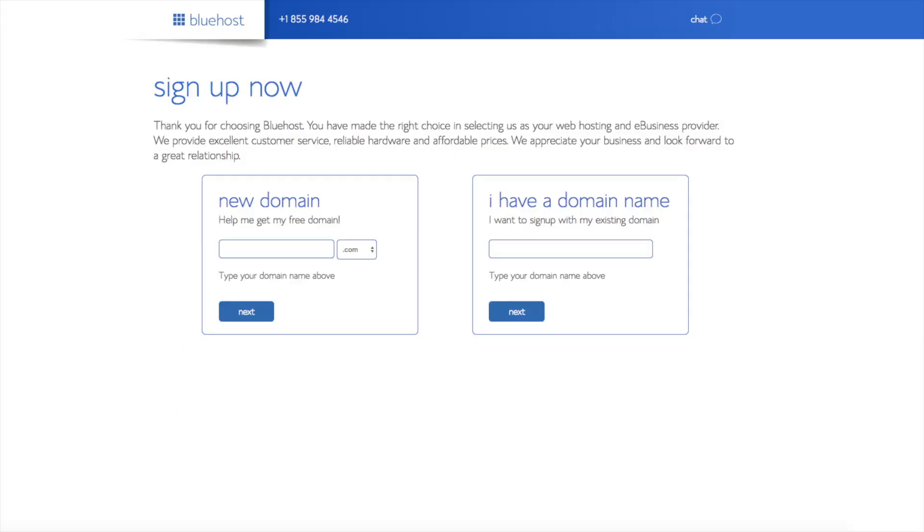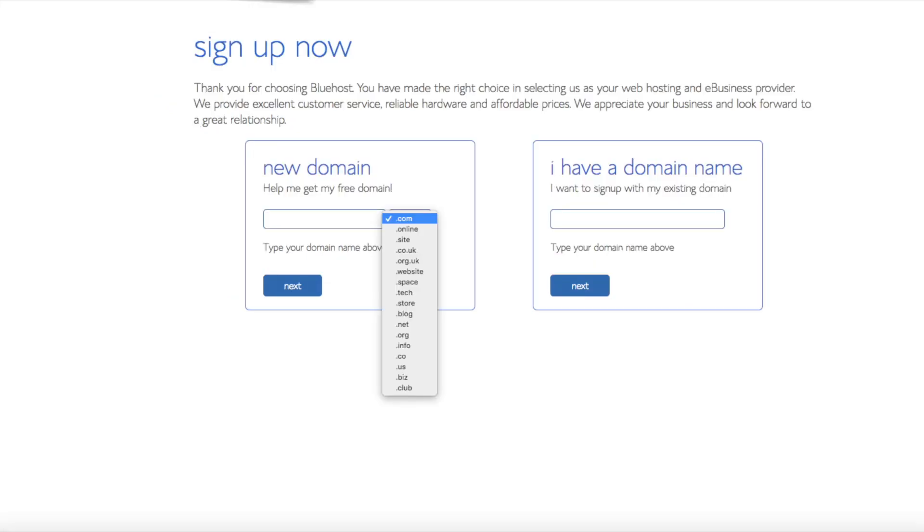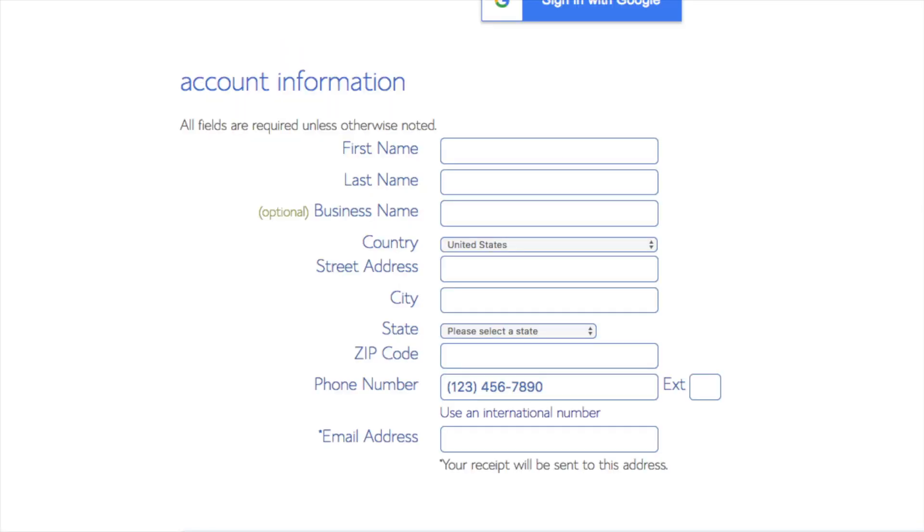We are now brought to a domain page where we can choose a domain name that we want completely free or if you already have a domain you'd enter it in over on the right. For the new domain you can select if you want it to be a .com, .net, .org, etc. .com is the most popular domain extension so I'd recommend going with a .com if you can. I'm going to type in the domain here and click the next button.